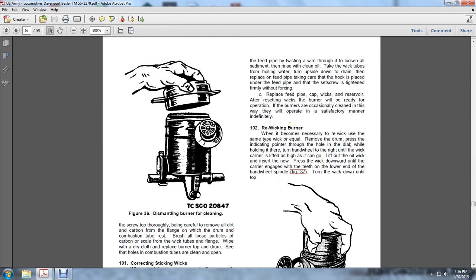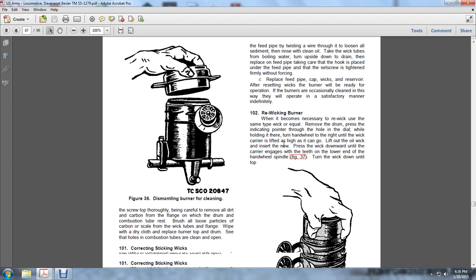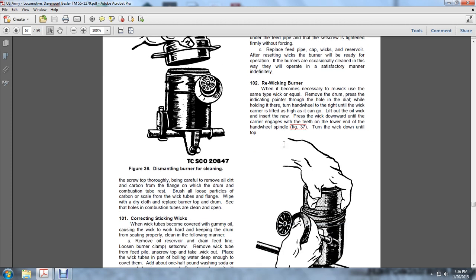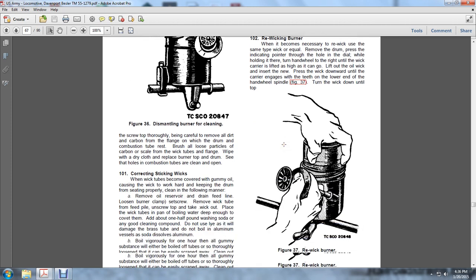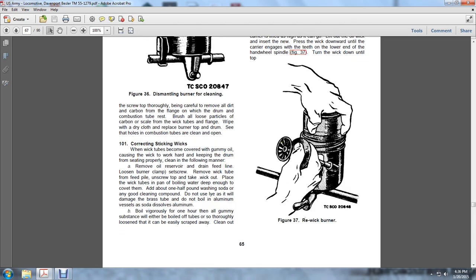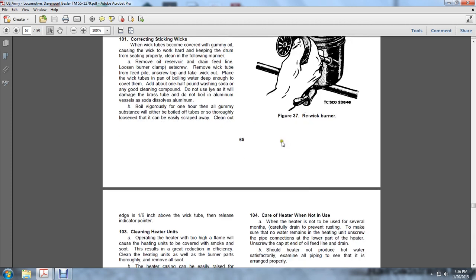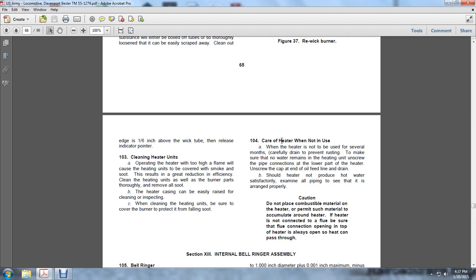This engages the teeth of the lower end of the hand wheel and spindle. Turn the wick down until the top edge is one-sixteenth of an inch below the wick tube. Then release the indicator pointer. 103.